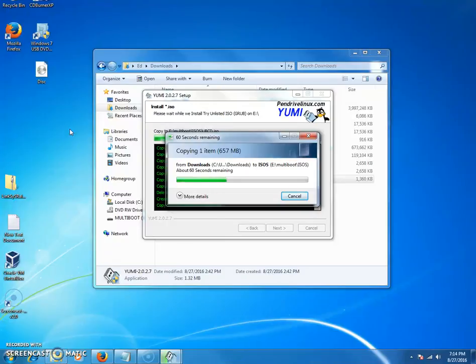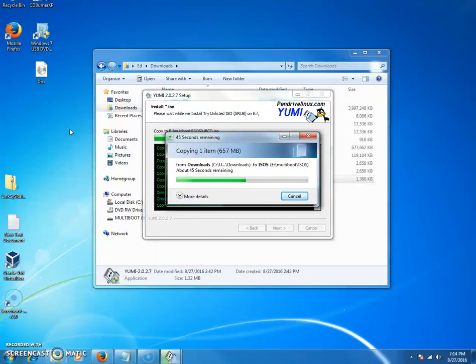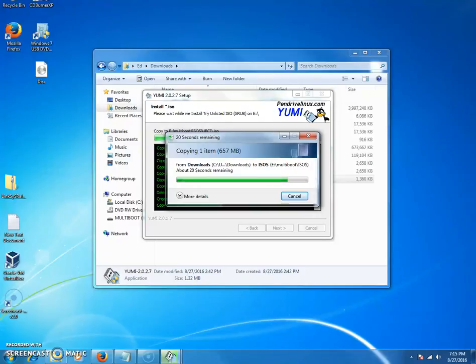It will ask what boot device and you can pick the USB. If anybody has any questions, just leave a comment below and I will do my best to answer the questions. But for the most part, many computers are just set so that they boot from USB.